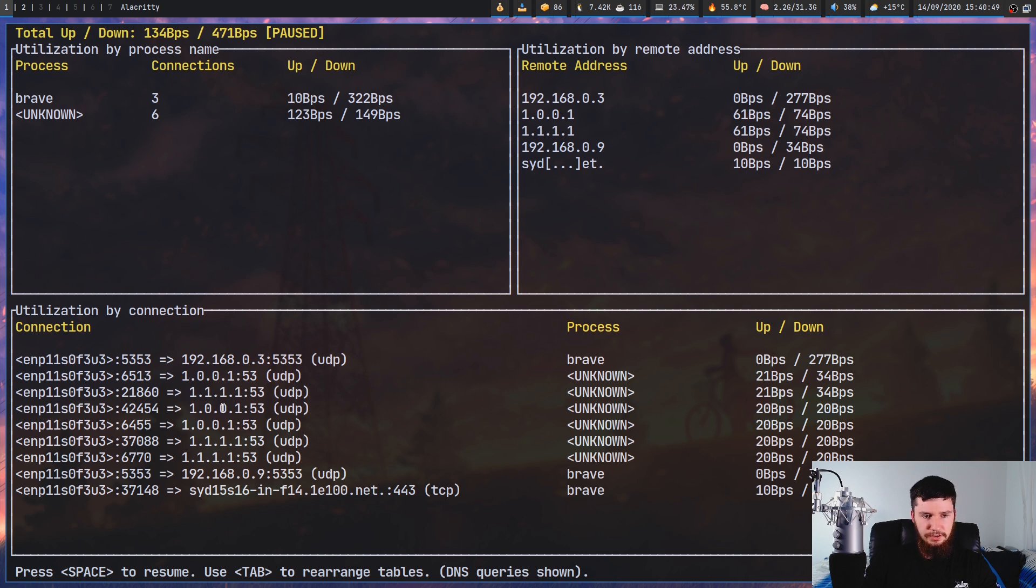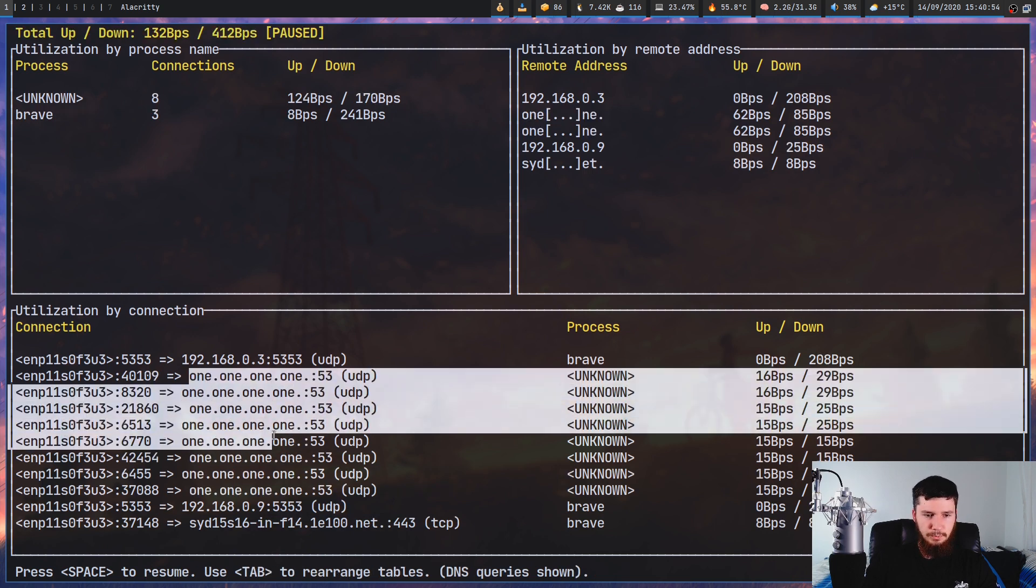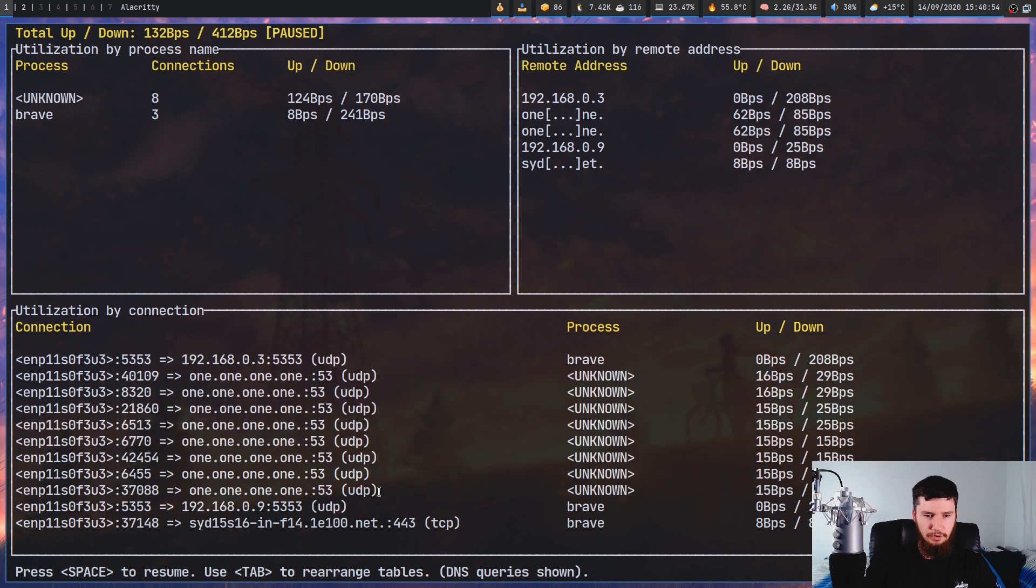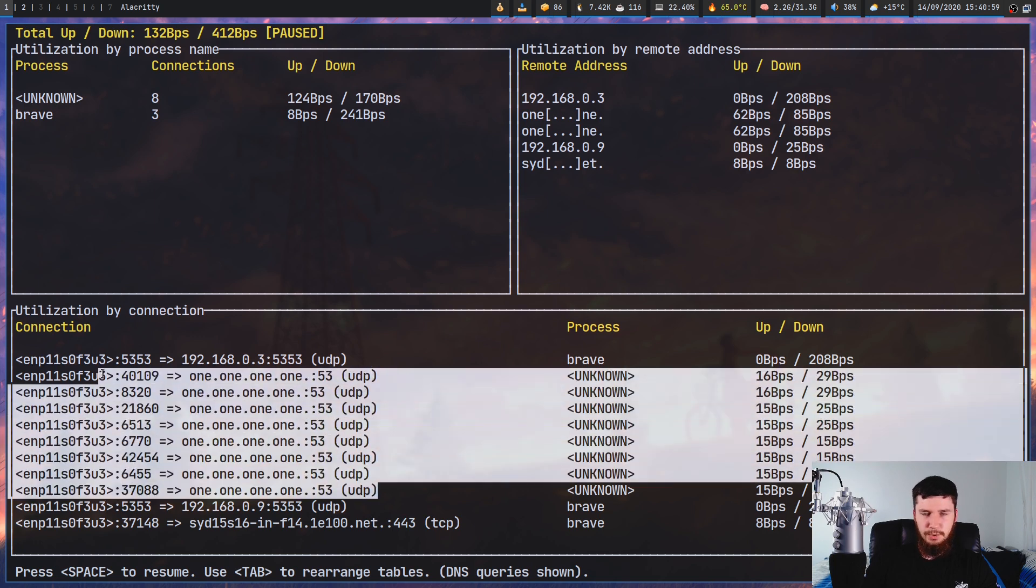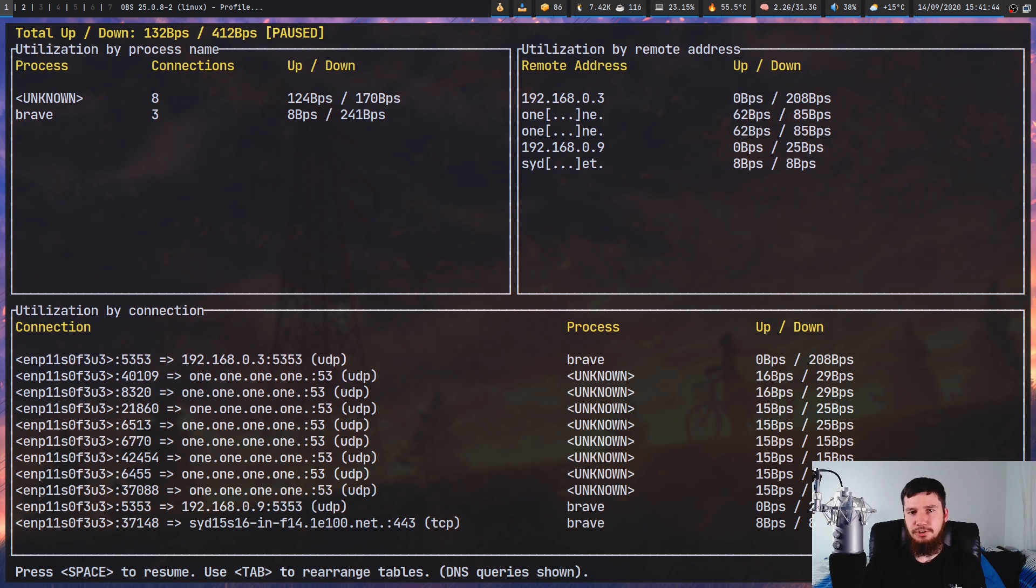and as we can see, 1.1.1.1, 1.0.0.1, all of those, there we go, there's another one. There are all of these 1.1.1.1 connections, and those are all of my DNS queries. When you run it like this, it's basically impossible to see anything else that's actually going on.